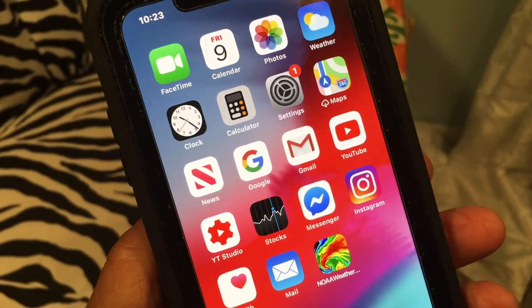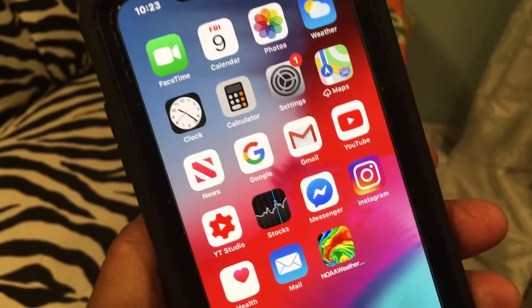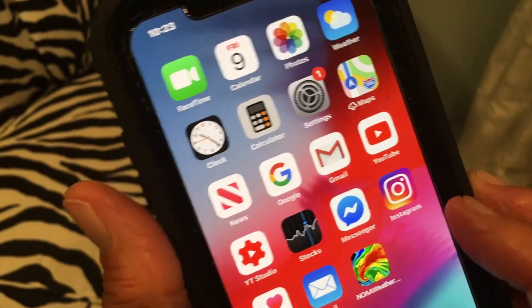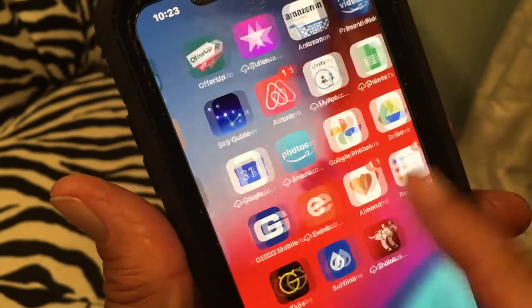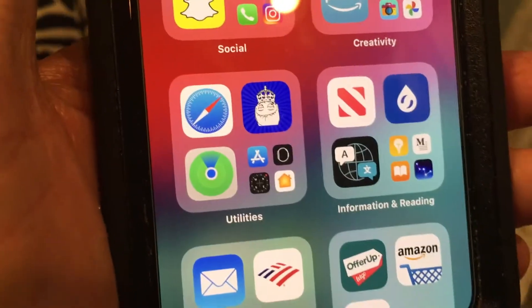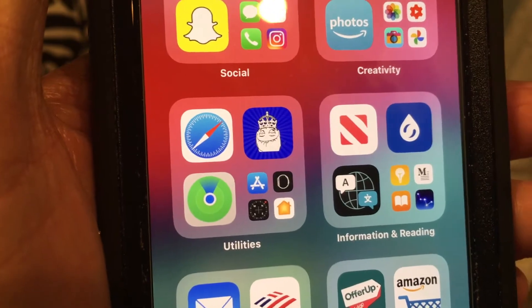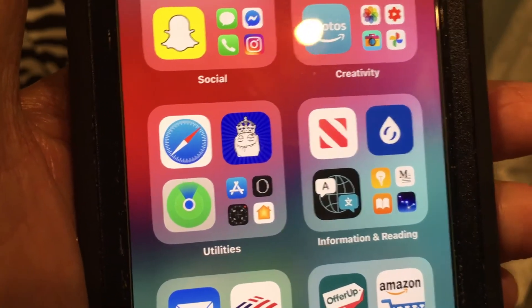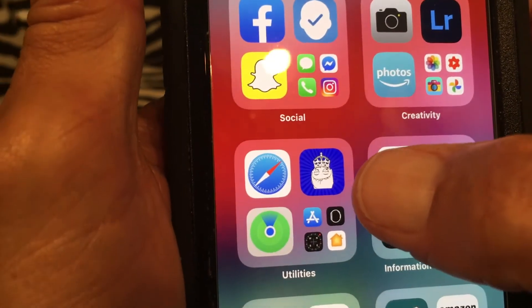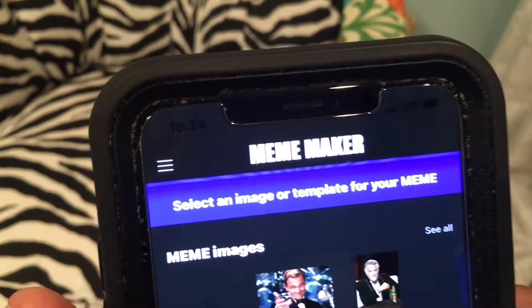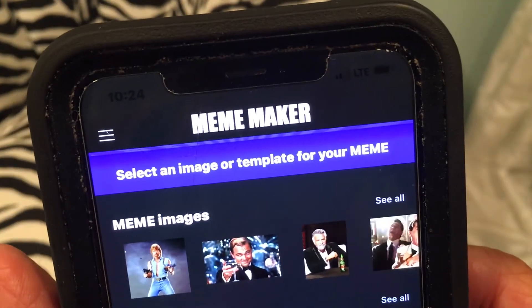I'm going to show you a super cool application that you can download for free from the internet on your iPhone if you want to make your own personal mimes. I'm going to go to my app library and go down into utilities — I don't know why Apple threw this specific app in there, it should be in creativity — but we're gonna go ahead and open it up. It's mime maker, bam.